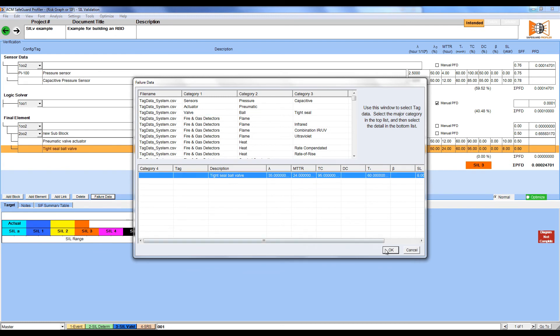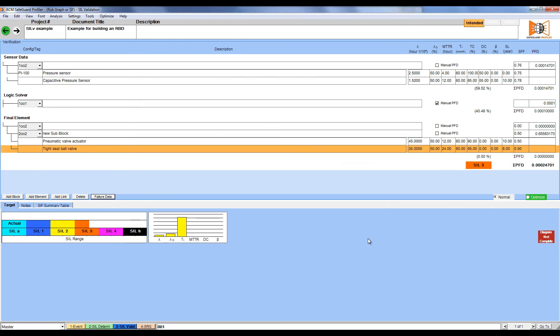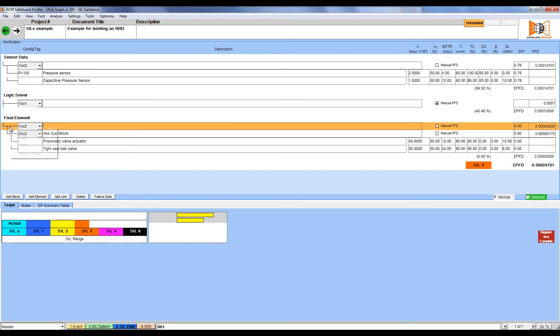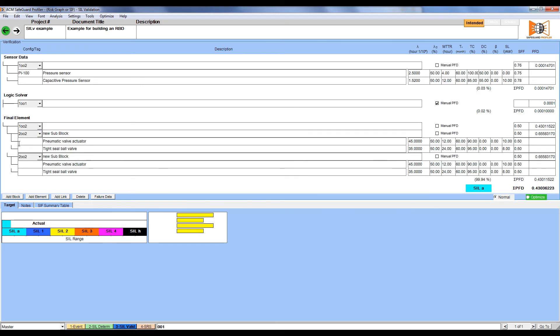For the additional final element voting block, I want to copy the sub-block I just created. Select the block and then right-click on the line. Click Copy, and then select the top-level voting block. Right-clicking will allow you to paste the data, and it will show up immediately.